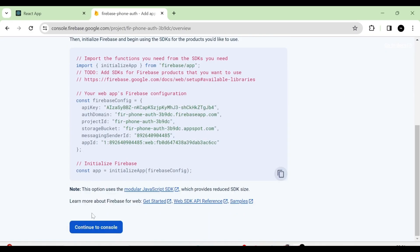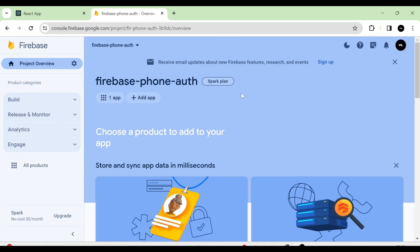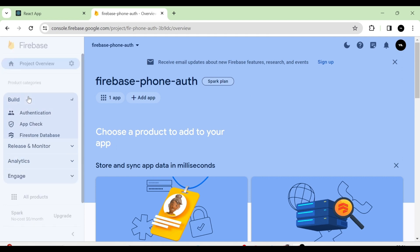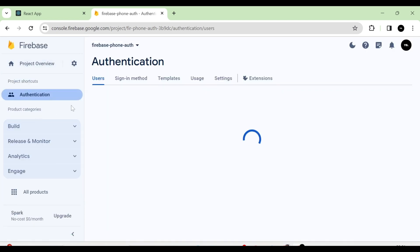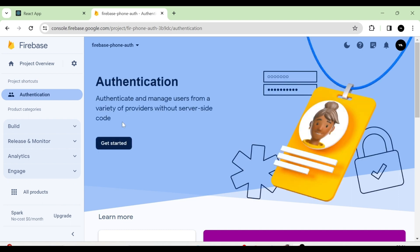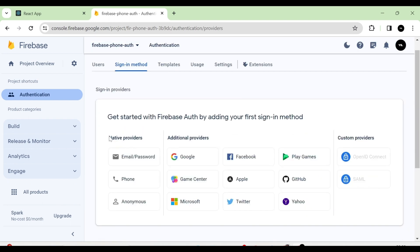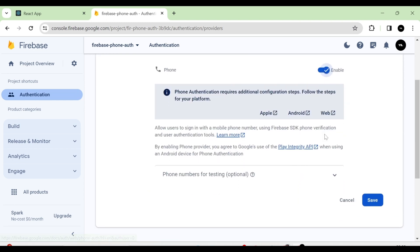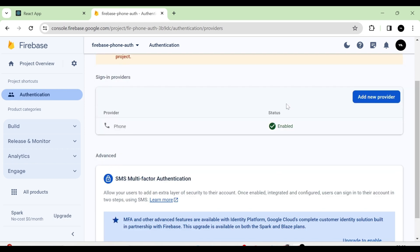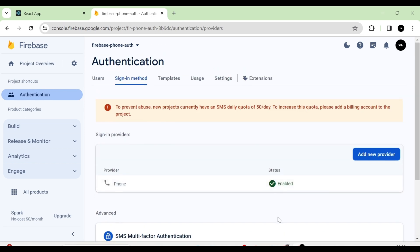Next, I am going to click on the Continue to Console button. In the sidebar you can see there is a Build button. When we click the Build button you can see a dropdown — there is Authentication. So after clicking Authentication, I am going to click on Get Started. Then you can see these are the providers: custom, additional, and native providers. So I am going to click on Phone, and here I am going to enable it by clicking the Save button. So now you can see that phone authentication has been enabled.